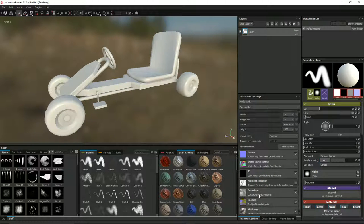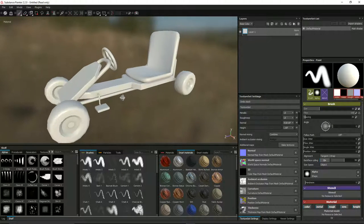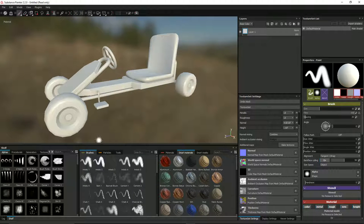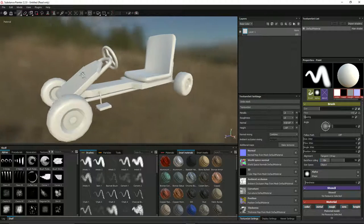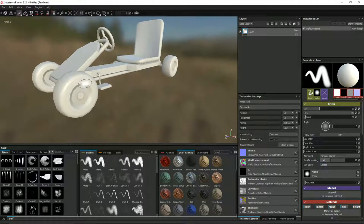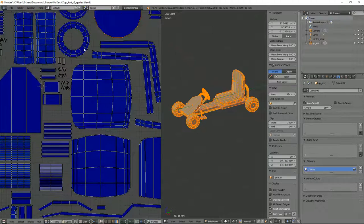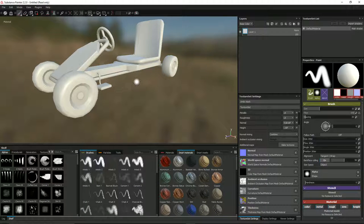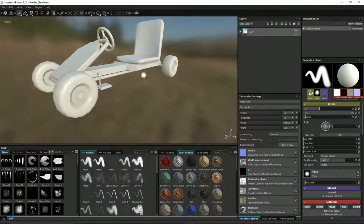We've got our textures created — ambient occlusion, position, curvature, and others. Position shows how high something is off the ground; the curvature map shows angles for working with curves. But you don't tend to worry about them because it does it all for you. Let's texture these wheels first. The wheels are all using the same texture space on the UV, so by applying it to one I'll be applying it to all four, which makes sense and gives us more room for other bits.